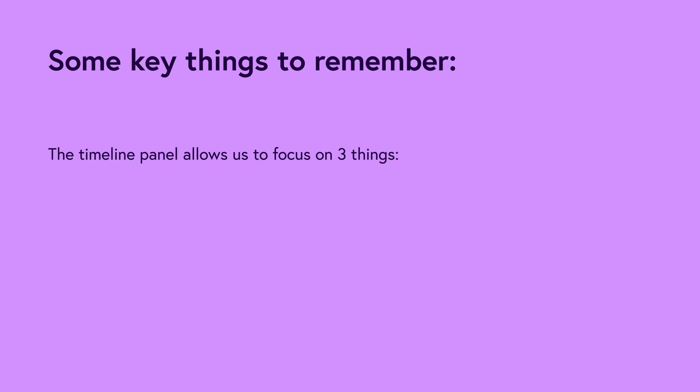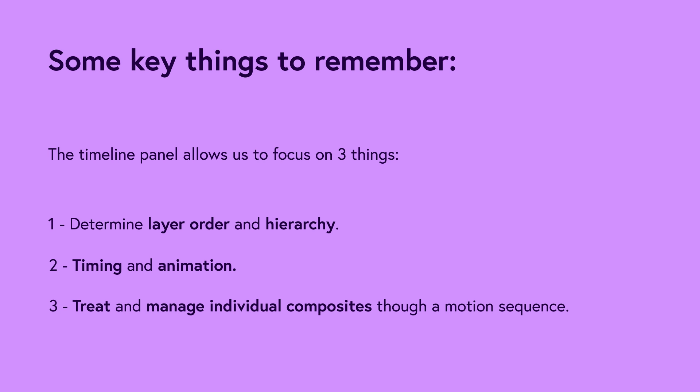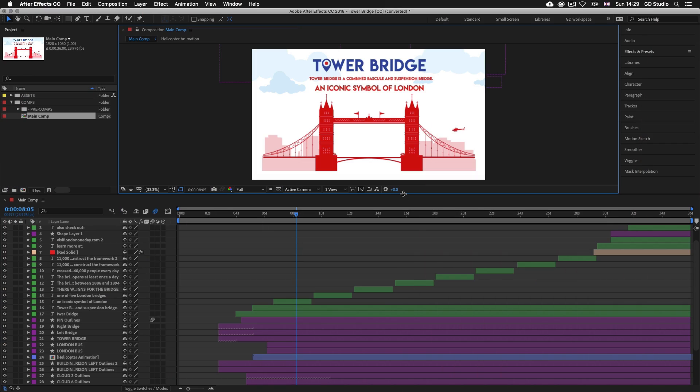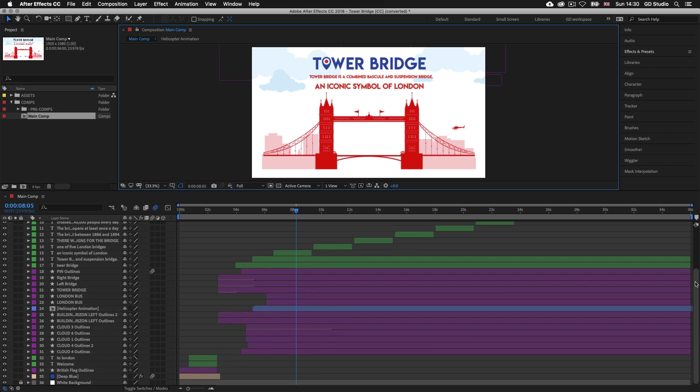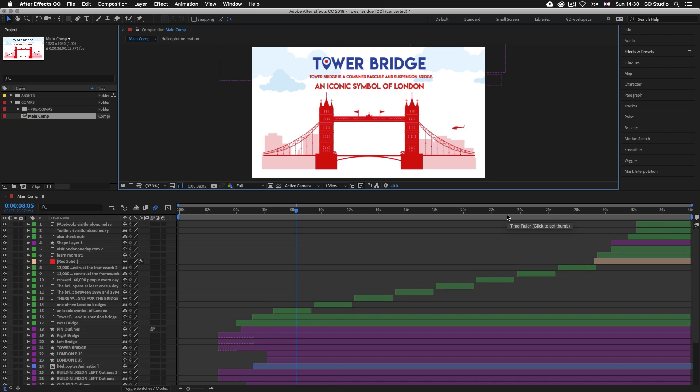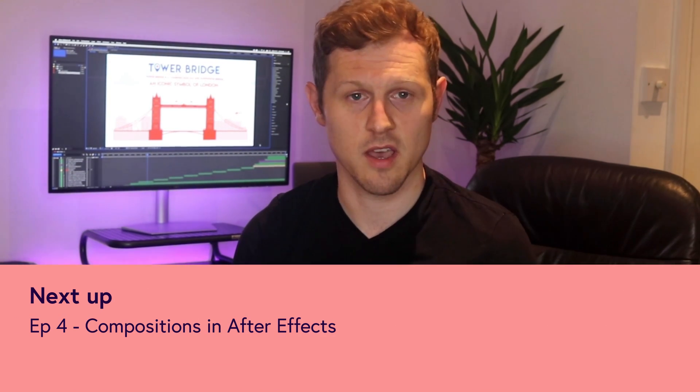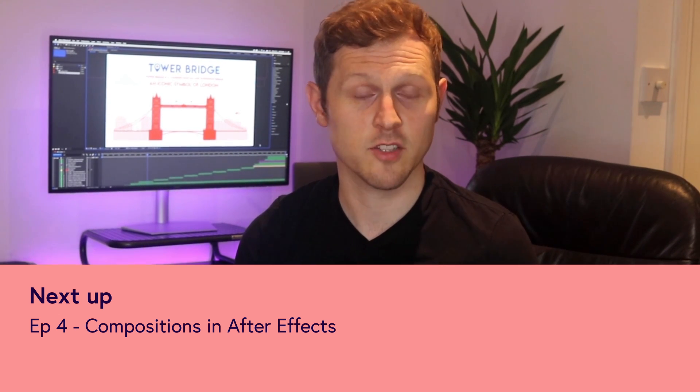This brings us to the end of the video. To recap: the timeline panel allows us to determine layer order and hierarchy, handle timing and animation, and create and manage individual compositions through a motion sequence. In this video we discussed layers and how they work. A single timeline composition contains all the layers for a particular animated sequence, and a simple project can include many individual timeline compositions to create an entire video presentation. In the next video we will be taking a closer look at compositions, learning more about them and how they work to build a project in Adobe After Effects — see you then.